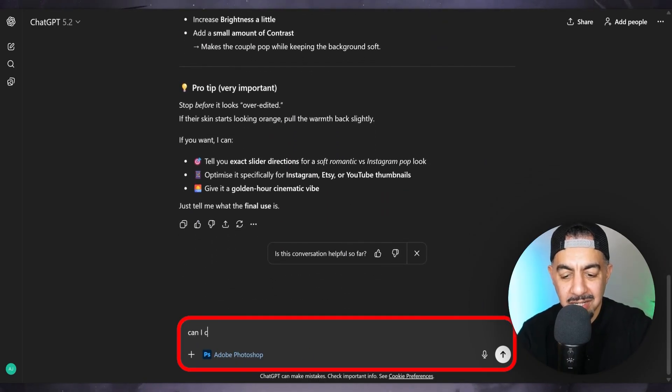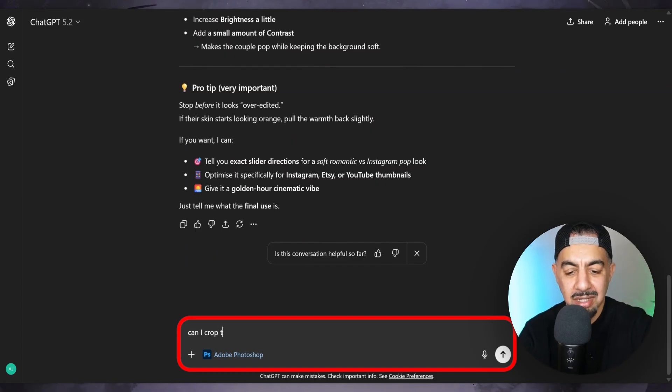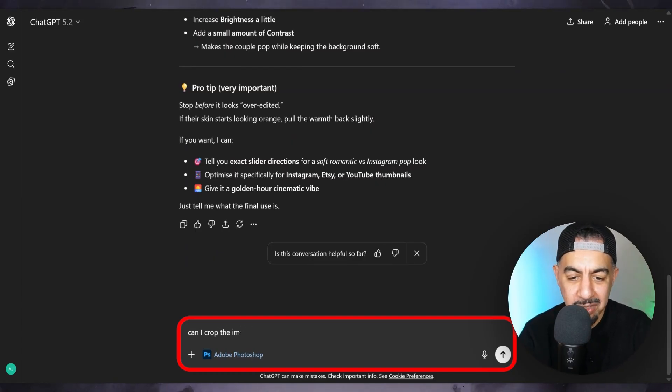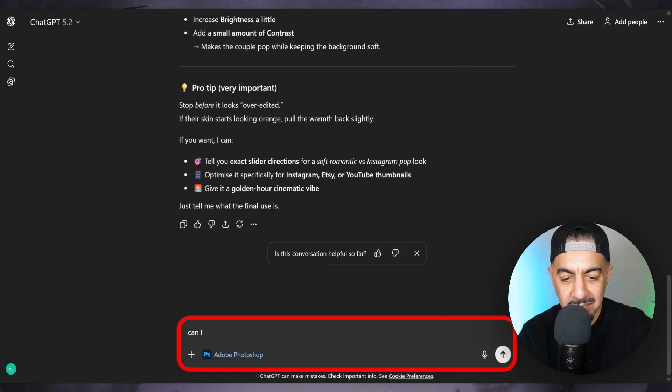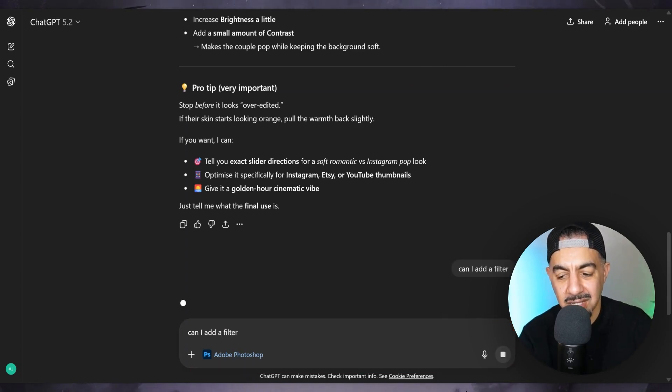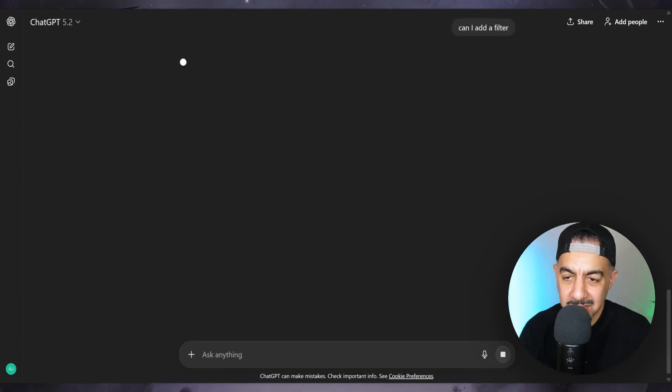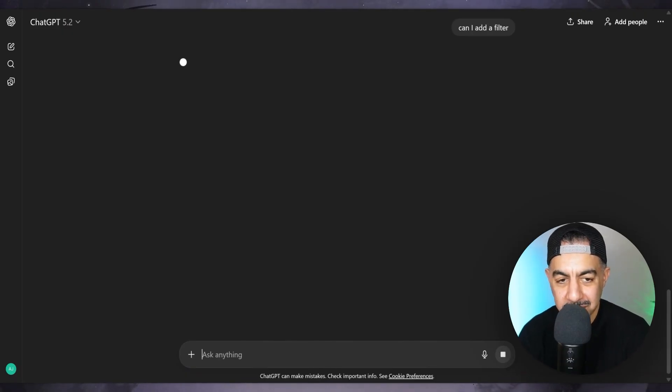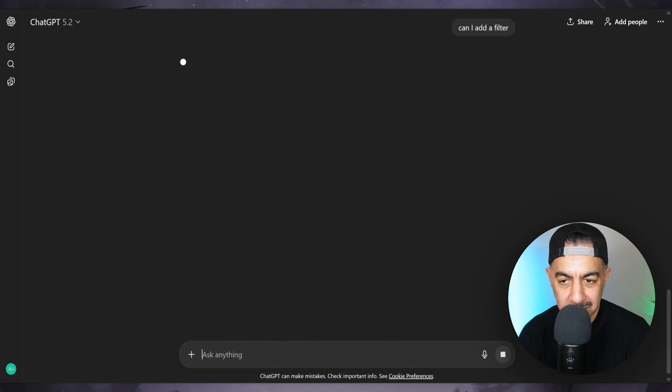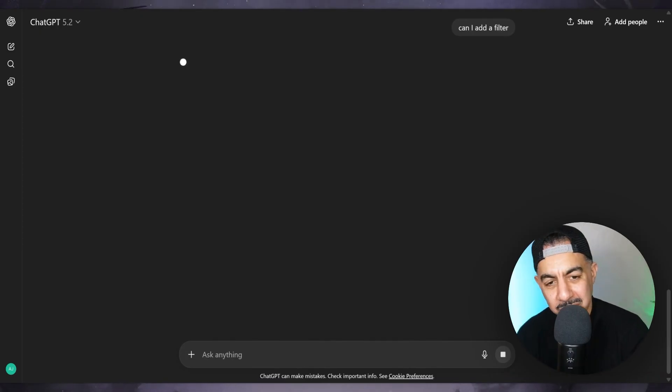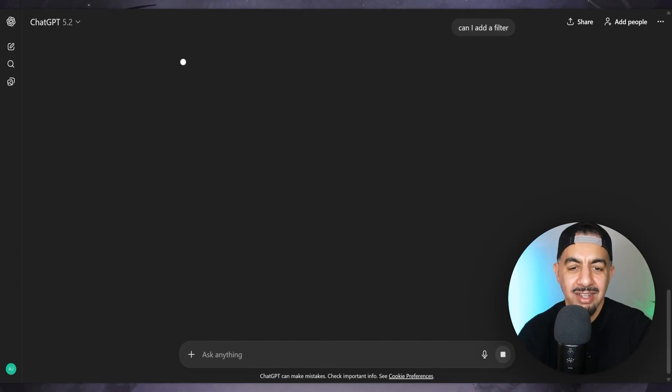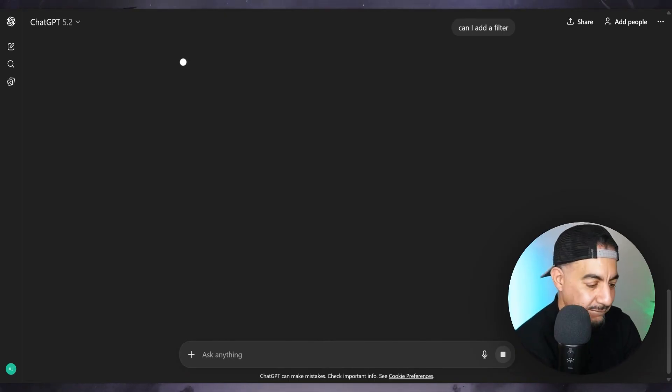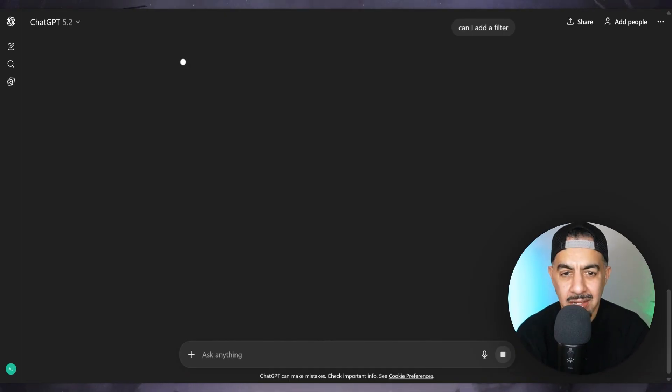Can I crop the image? Wait, no, no. Can I add a filter? Can I add a filter? See what it says. This is madness. I wonder if it's going to give me a Photoshop filter to put on the image. It's proper thinking about it though, isn't it?